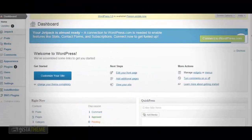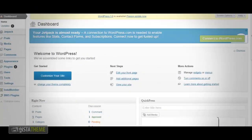In this video, I'm going to show you how to install the InstaTheme from the WordPress admin area. The first step is to log into your WordPress admin area.